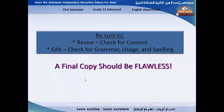Before you deliver your writing, be sure that you revise and check for content. Edit and check for grammar, usage, and spelling. A final copy should be flawless. After you use onomatopoeia or whatever figurative language you like, and after you make sure that your story has all the narrative elements, don't be in a hurry. Just relax and make a good revision. Make sure your story has everything — all the elements — and the right punctuation.